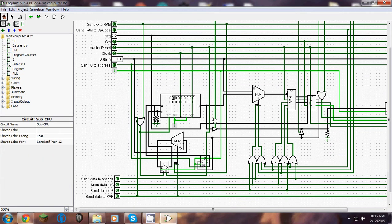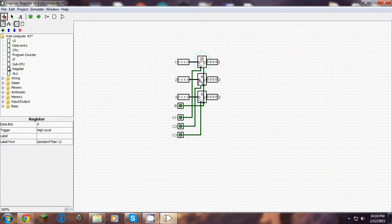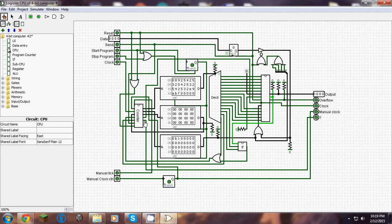I can show you the registry. The registry just has data A, data B, and opcode. And then our CPU has 15 different functions.